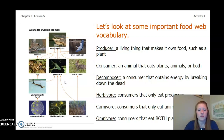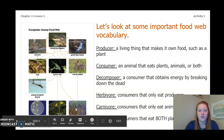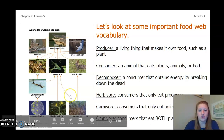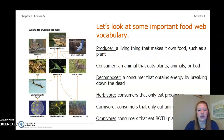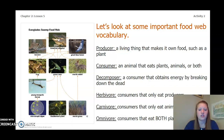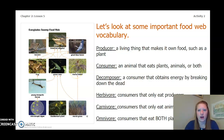A herbivore is a consumer that only eats producers or plants. In this case our herbivores are a rabbit, grass carp, and a young mosquito larva. Carnivores are consumers that only eat meat — so that would be our American alligator. And omnivores are consumers that eat both plants and animals — so that would be our raccoon and maybe our great blue heron.